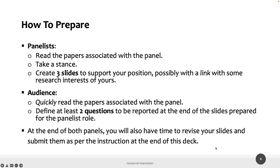For the audience — so the other half of the class — you need to quickly read the two papers associated with the first panel and write two questions to be reported at the end of your slides. Which slides? The ones you prepare for the second panel, where you act as panelists. So the first half of the class will also prepare questions for the panel where they are audience, appended to their three slides for their own panel.